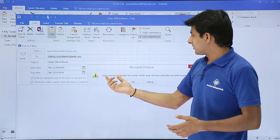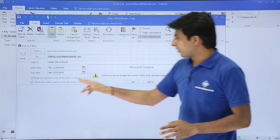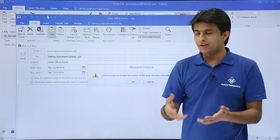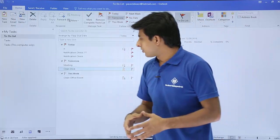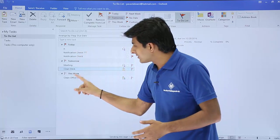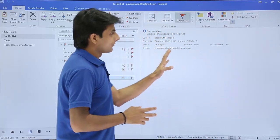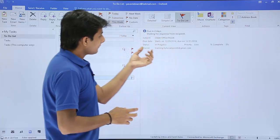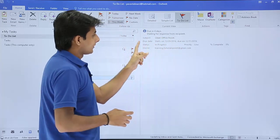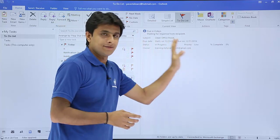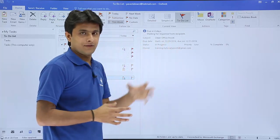A message will say that since you are no longer the owner of the task, the task reminder has been turned off — because the reminder you set earlier is now disabled. Click OK. In the task list you can now see the 'clean room office' task, and on the right-hand side it shows details like 'due in 4 days', 'waiting for response from the client', start date, and all the other details filled in during task creation.